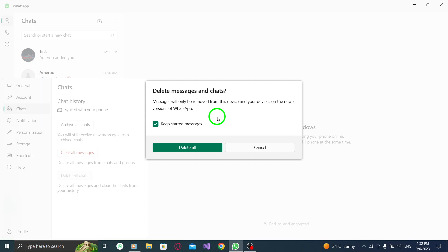Please note that once you delete all your chats, they cannot be recovered. So make sure to back up any important conversations before proceeding.